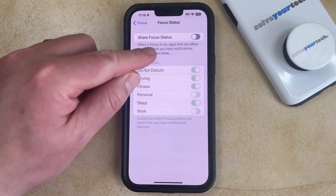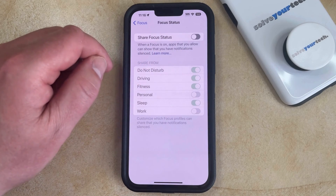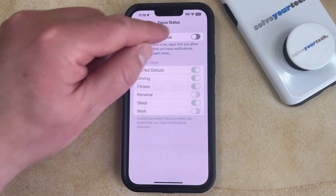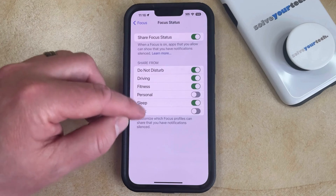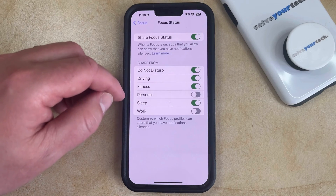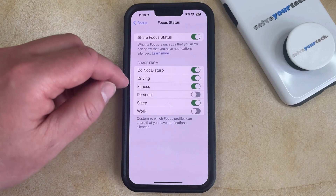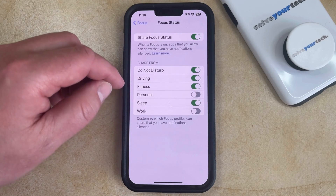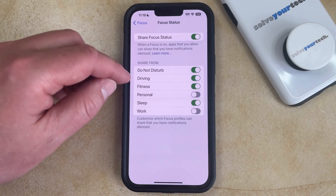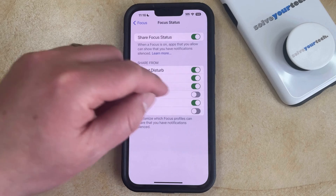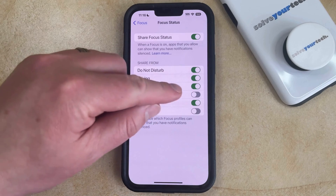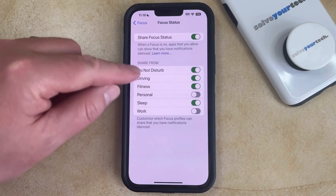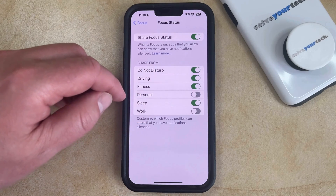Now you can tap the button to the right of Share Focus Status to turn it on. Then if you use multiple focus options and only want to share your focus status while in some of them, you can tap the button to the right of each one until you've customized these settings the way that you want them to be.